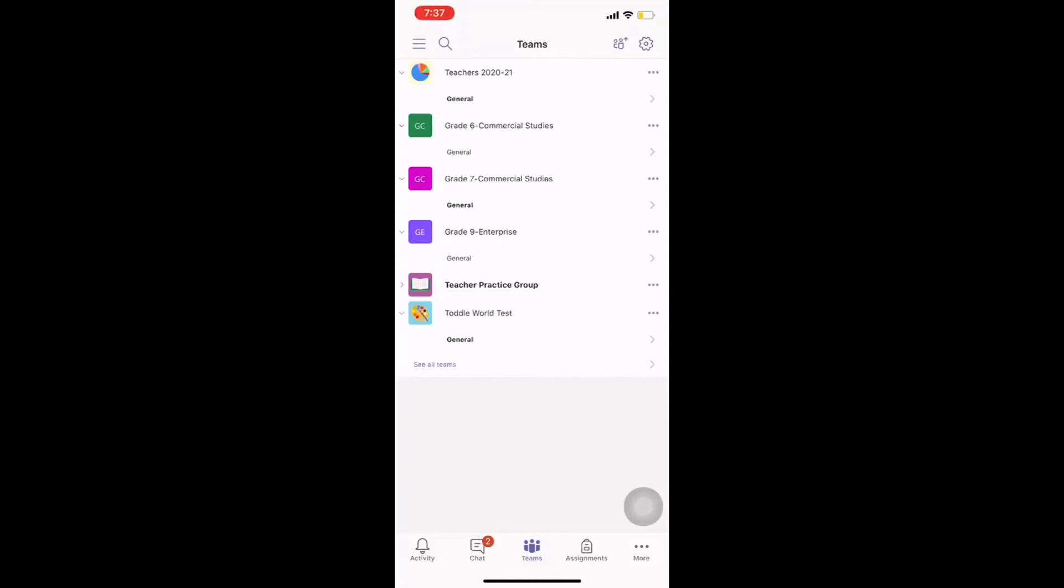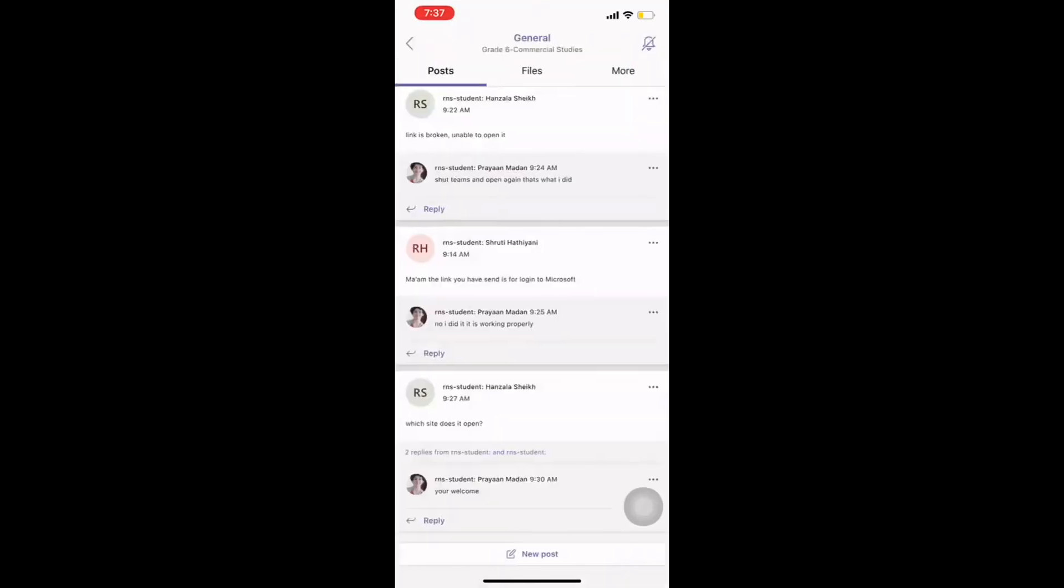Now, I go, for example, I want to go to commercial studies of grade six. That's my subject. I click on general. The moment I click on that, I have various options such as post, files and more. So, to upload my stuff, I have to click on more.